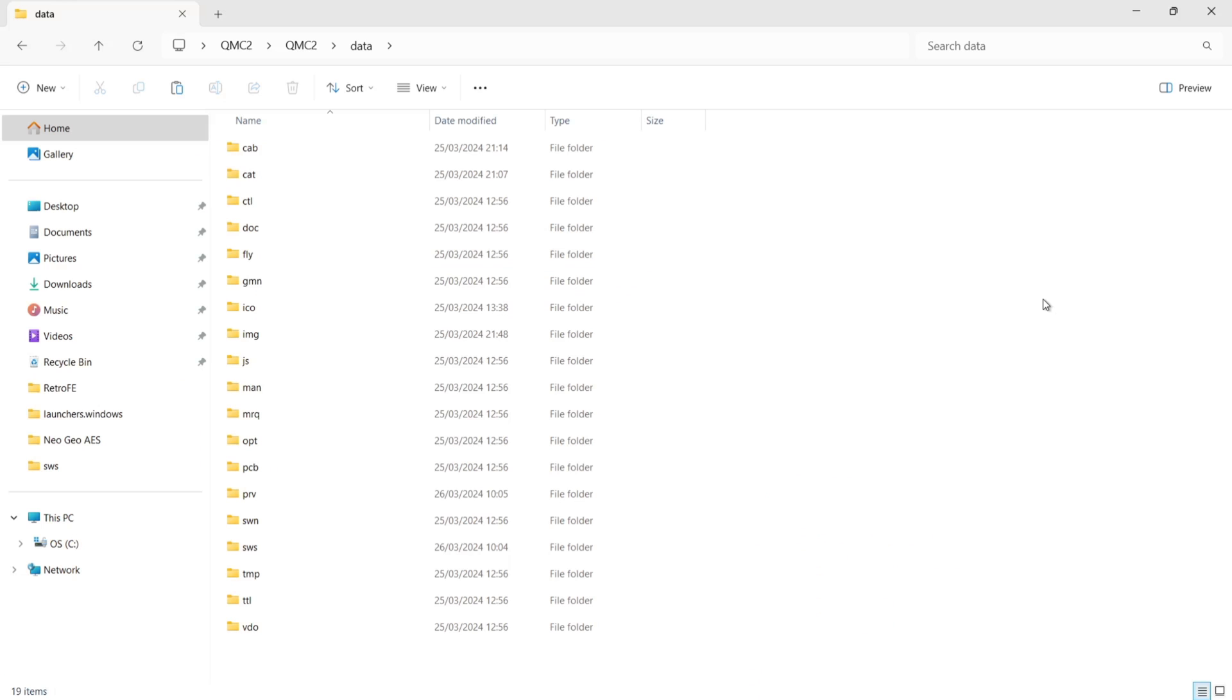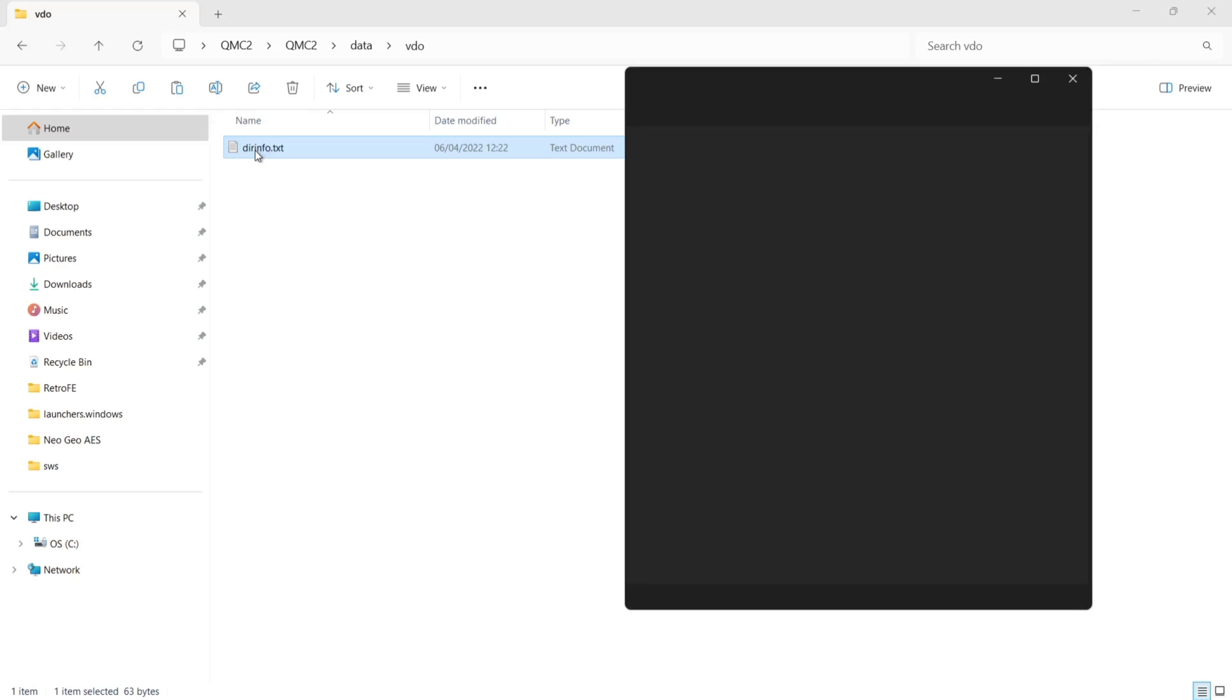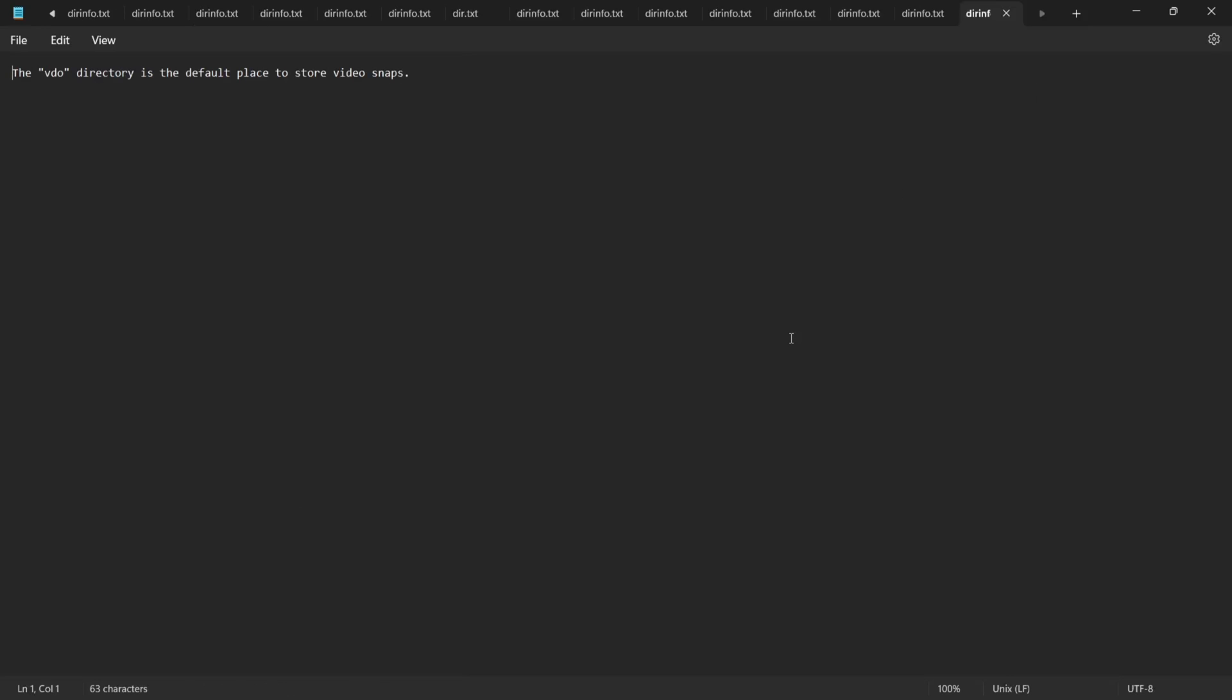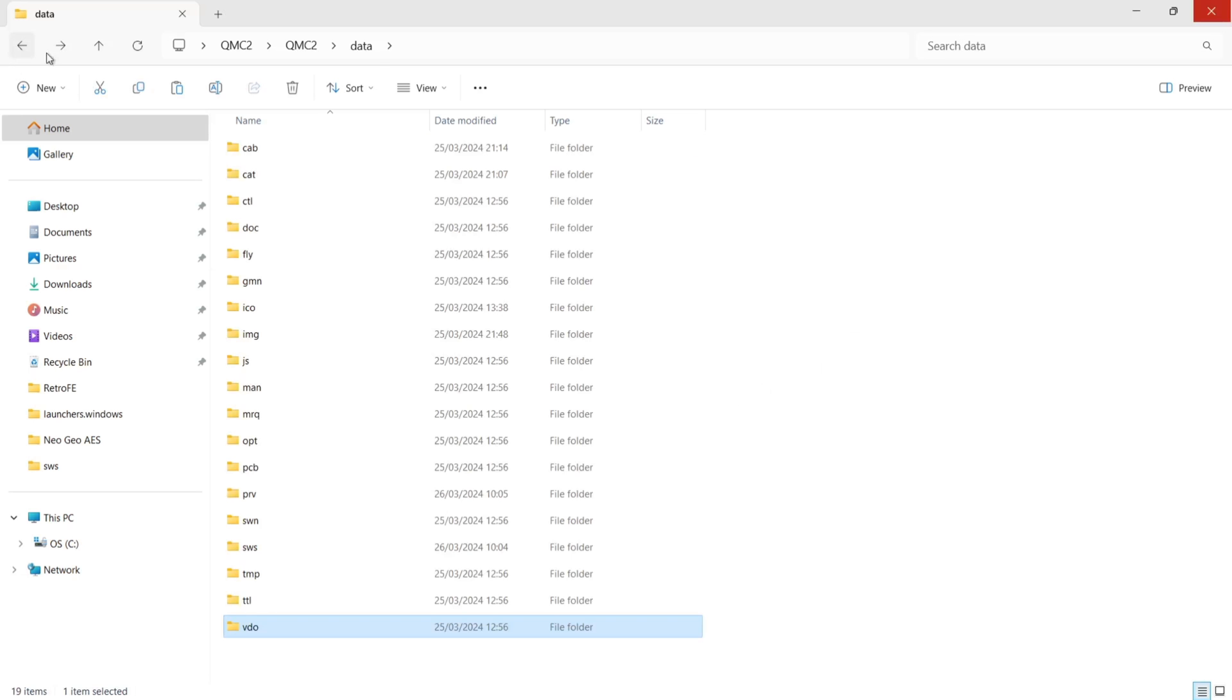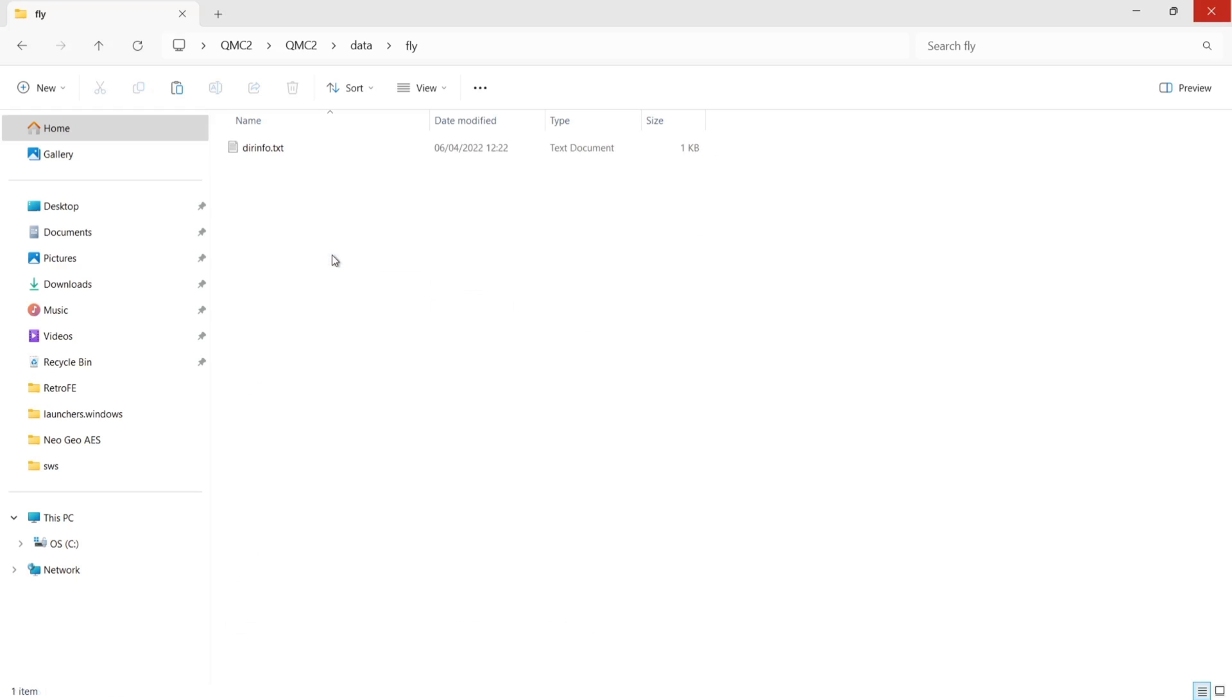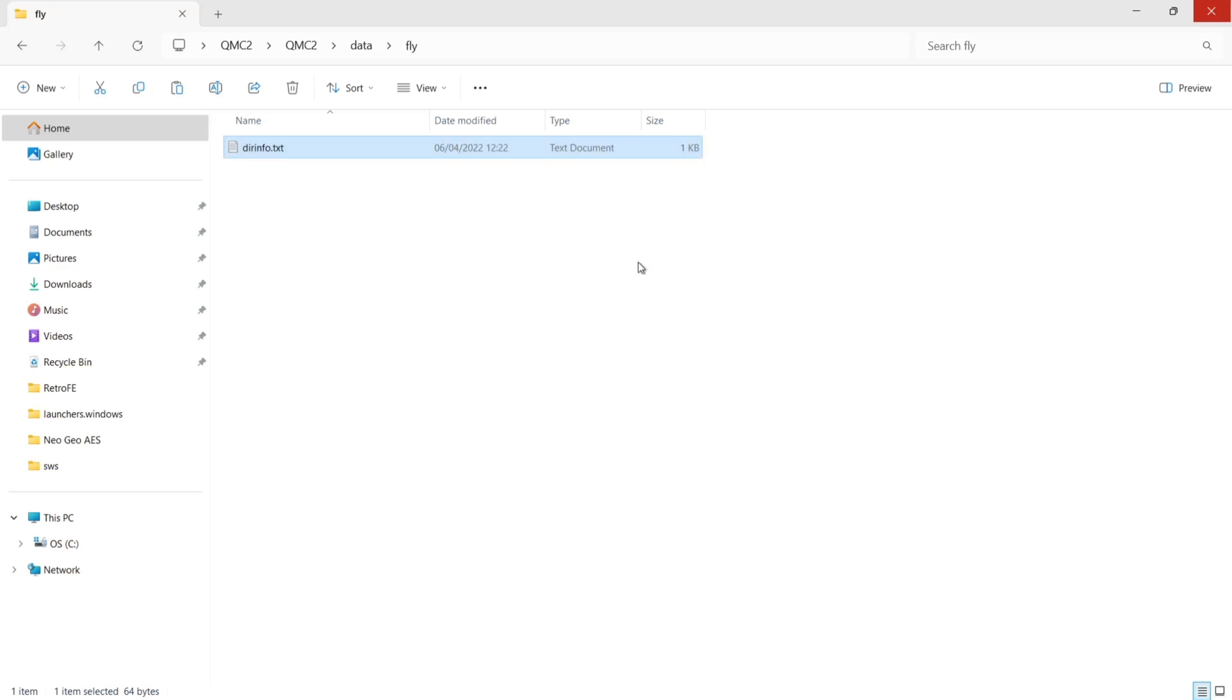And if you want to download any more artwork for say Flyers, for example, then generally those images, those .pngs that you can download from Progetto Snaps, go into these folders. If we actually go into where these folders, let's just say VDO at the bottom, each one of these folders contains a text document. If we just open one of these up, it will actually tell you inside of each folder what this folder is designed for, why it's there. So for example, if you want video snapshots, then download the video snapshots. And so they will then go into that data VDO folder. And the same for something like Fly. If we go in there, open up text document, it will then tell us that this is where you can store your flyer images for your arcade MAME games.